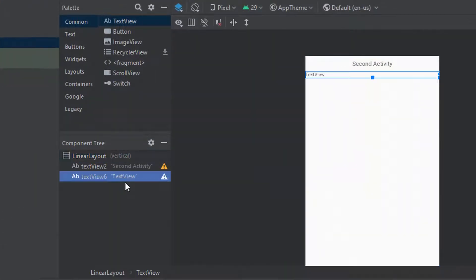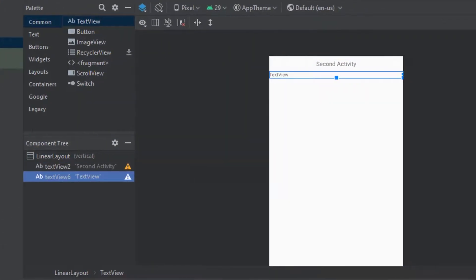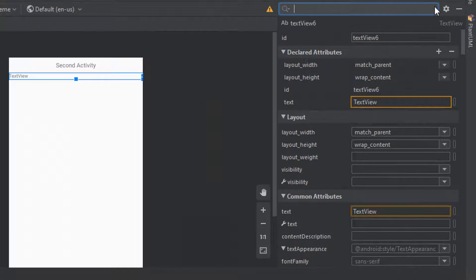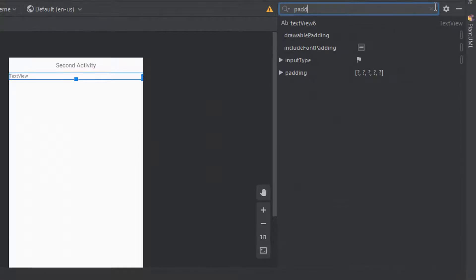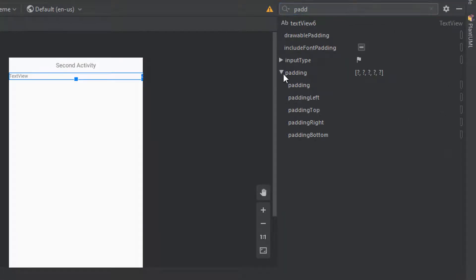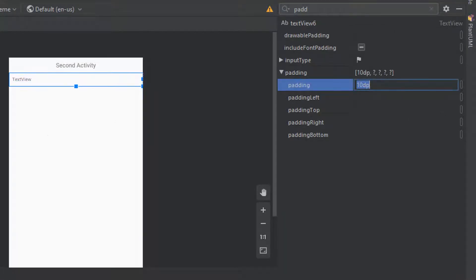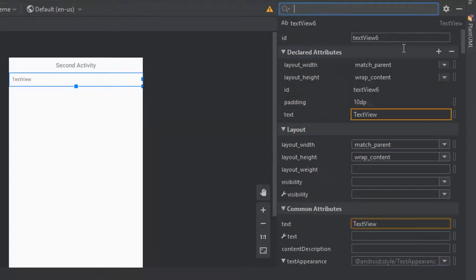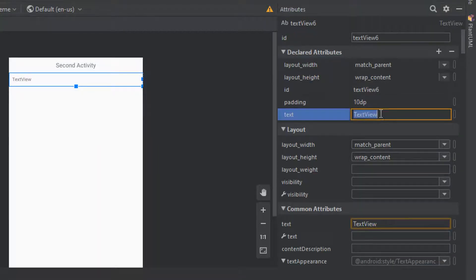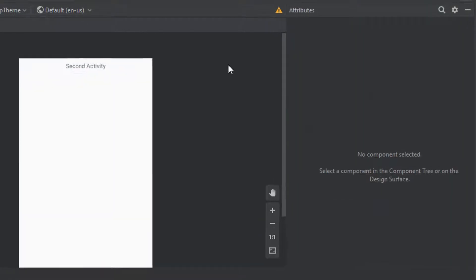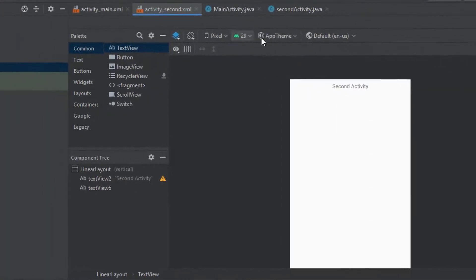After that I just want to add a TextView to this page, because we're going to print out the message that we send from the first activity on the second activity. So I'm just going to set the padding to 10dp for this as well, and just get rid of the text for now.